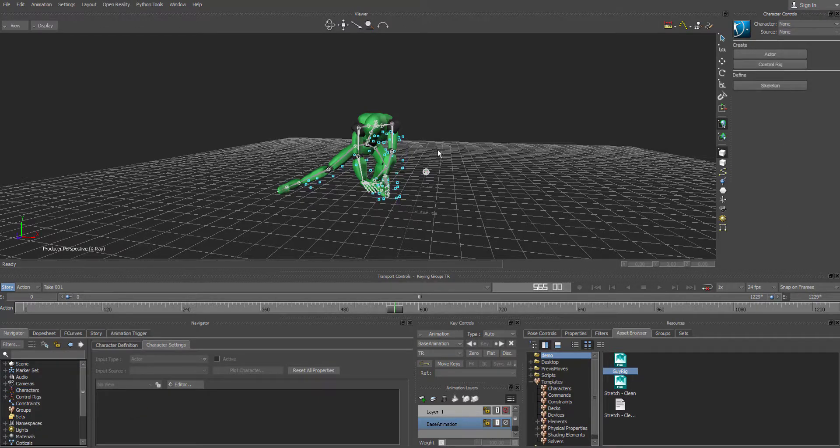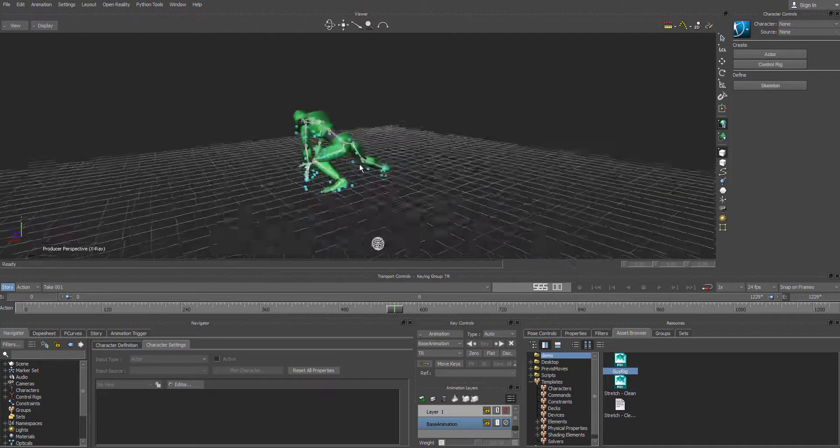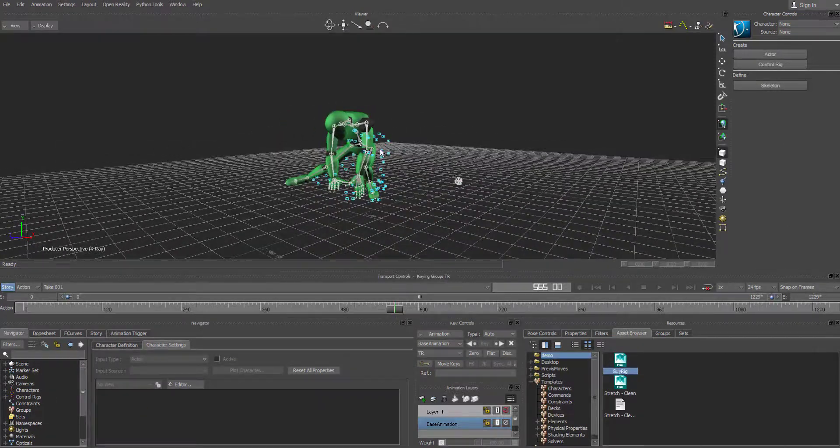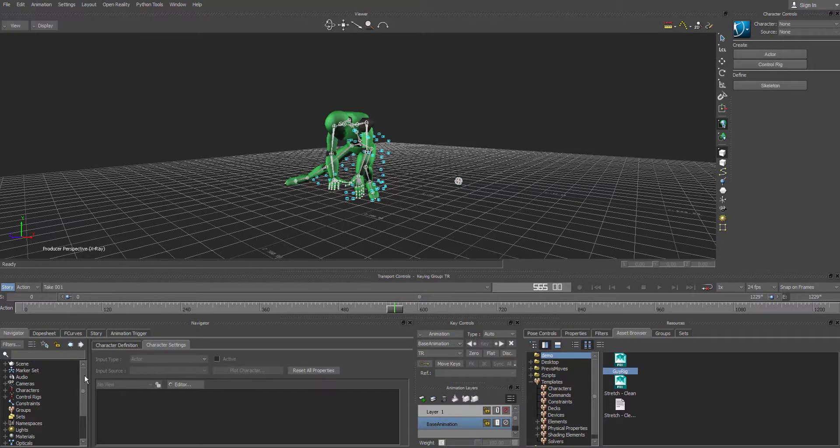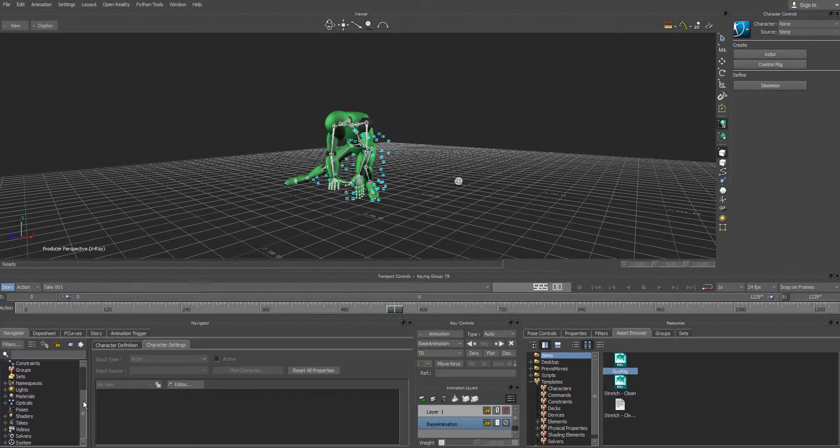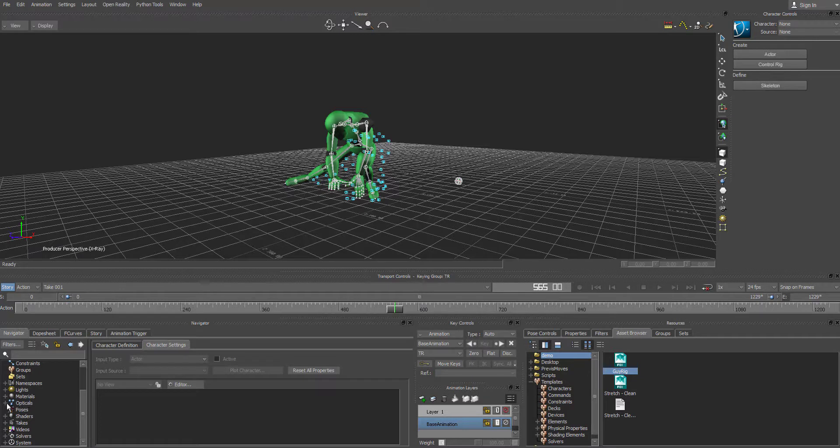And that got rid of the actor, as you can see. We still have the optical data. So let's scroll down until we come to opticals right here.